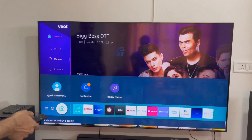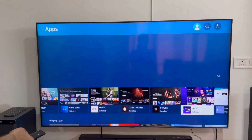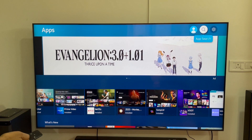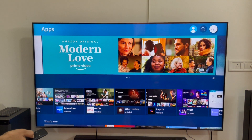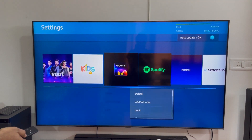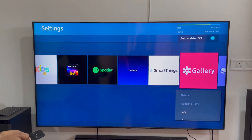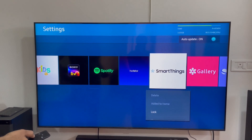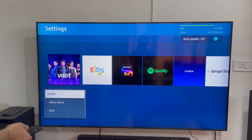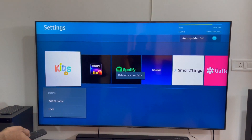Now I will show you how to uninstall an app. You have to go to the app store. On the top, you will see a user account icon, a search icon, and then a settings icon. You will see all installed apps here. Note that factory-installed apps like the Gallery app, SmartThings app, or Hotstar cannot be deleted. For apps you have installed yourself, there is a delete option. Select the app and choose Delete. The app is now uninstalled.